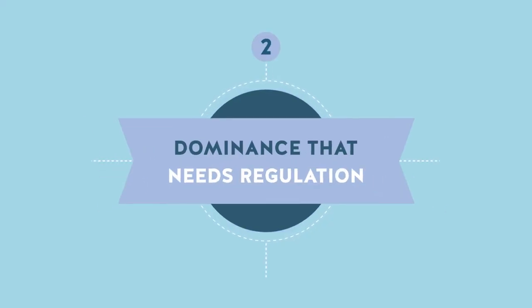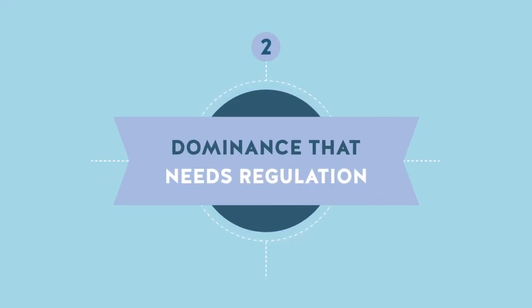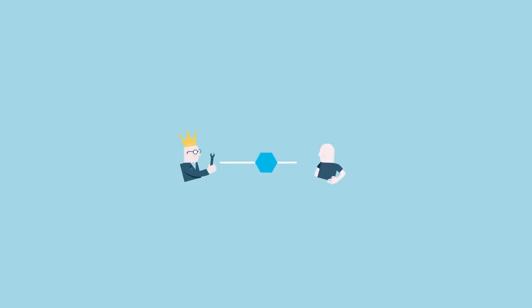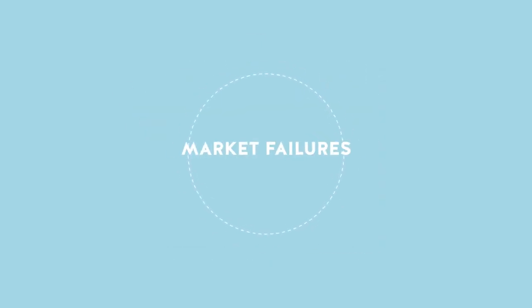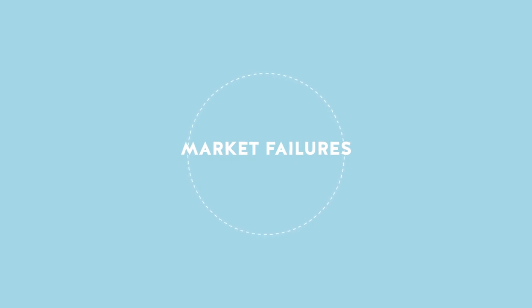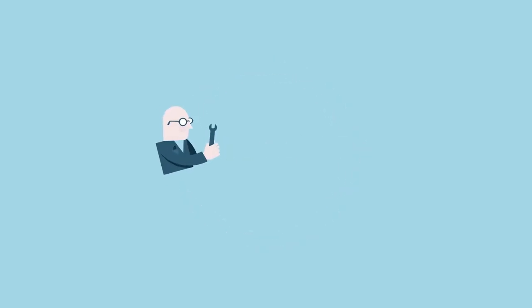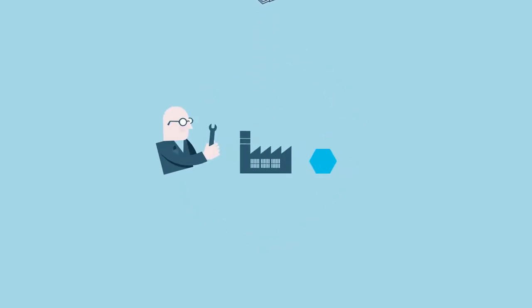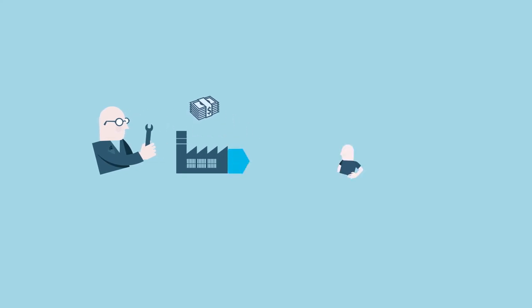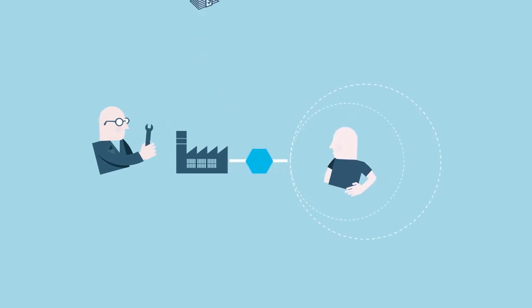Dominance that needs regulation. Some types of dominance are however the result of production or consumption features and can't be considered entirely legitimate. These features are the result of failures in the hypothesis of the perfect competition model, and therefore described as market failures. There are mainly two types, the presence of production increasing returns and the existence of consumption externalities.